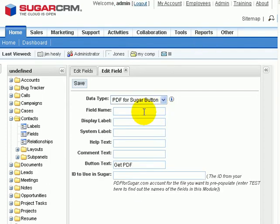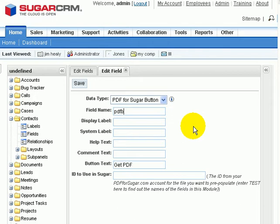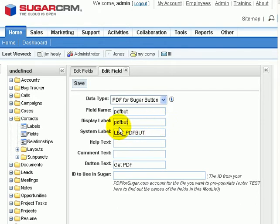The first thing we need is a field name. Now for field name, you want to make this one word without any special characters in it. So I'll just type in PDFButt for PDFButton. And if I click down to the next field, you can see that Sugar automatically fills out the next couple fields for me.